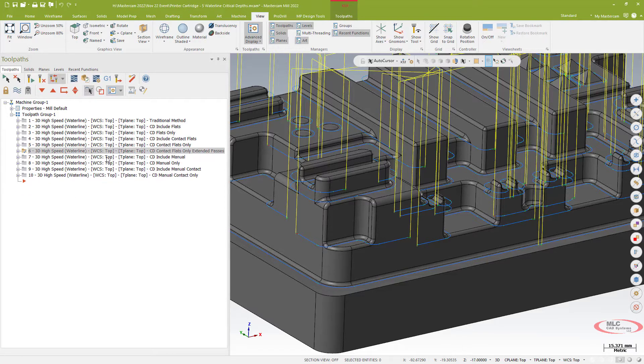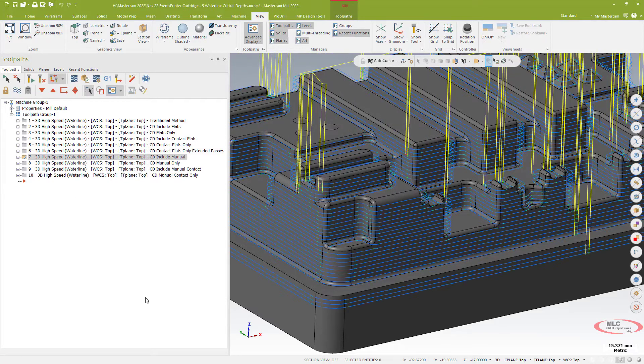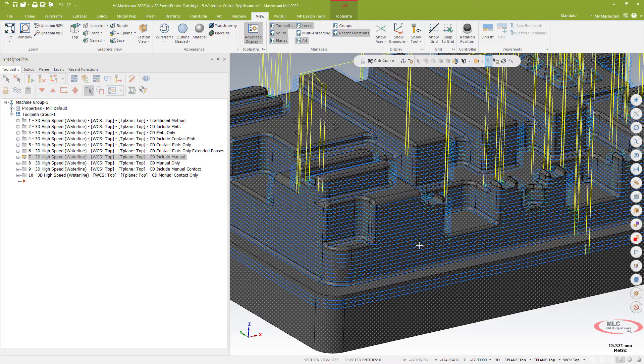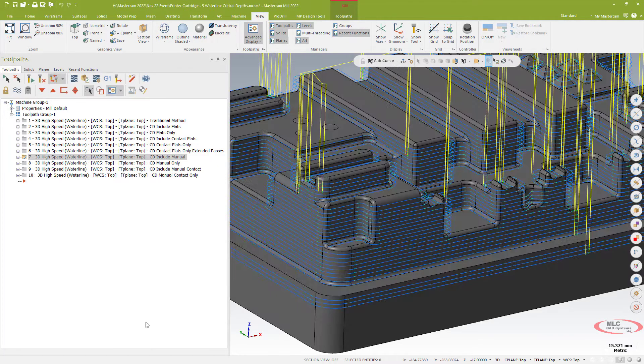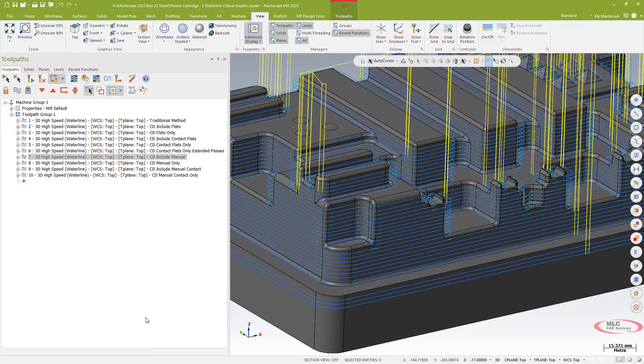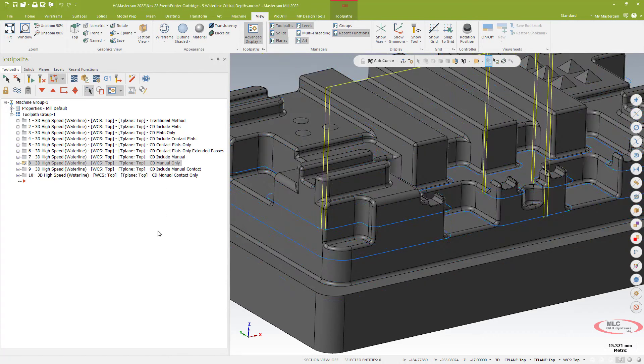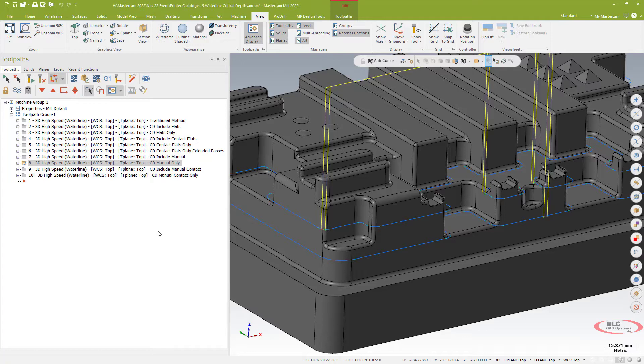I can also go ahead and do what's called a manual method which allows me to select manually which flat surfaces I want to include. I can do manual only which again is allowing me to basically do just those that I select at particular z heights and eliminate the rest of the path.